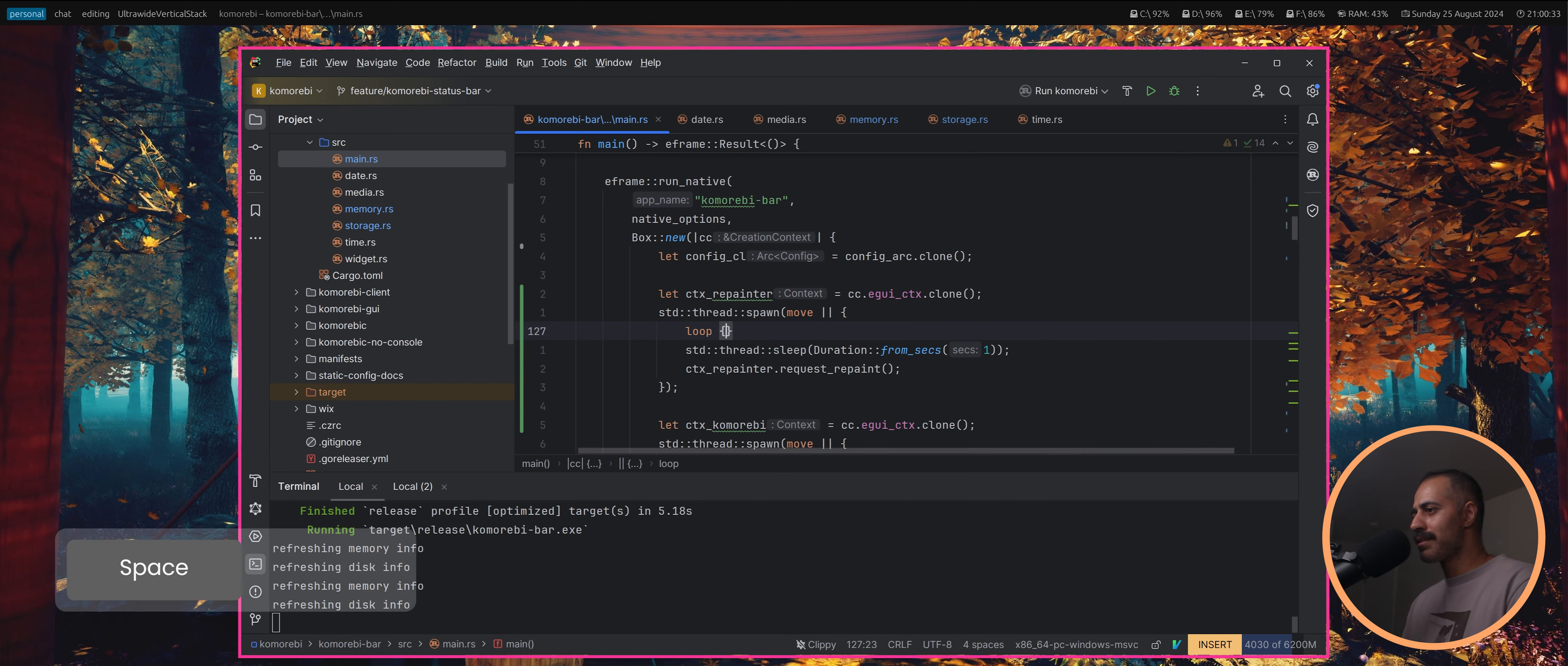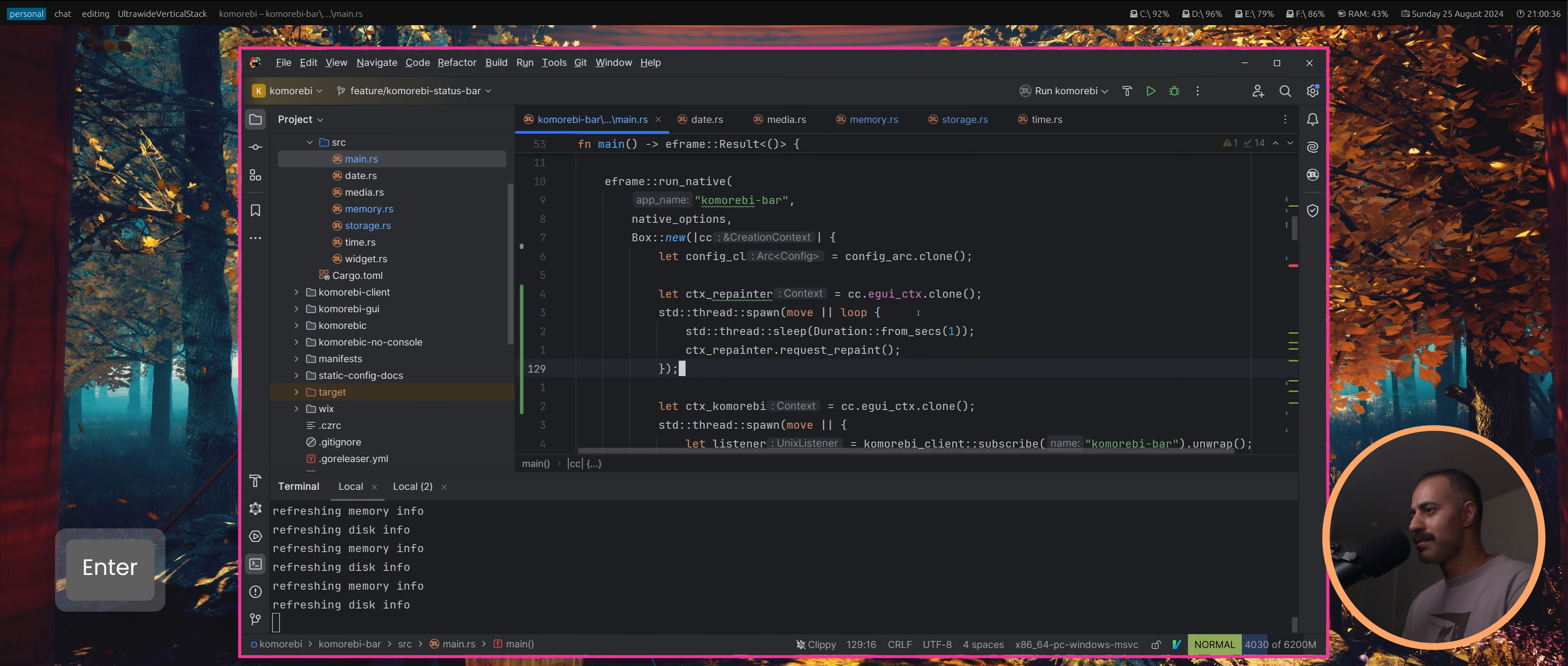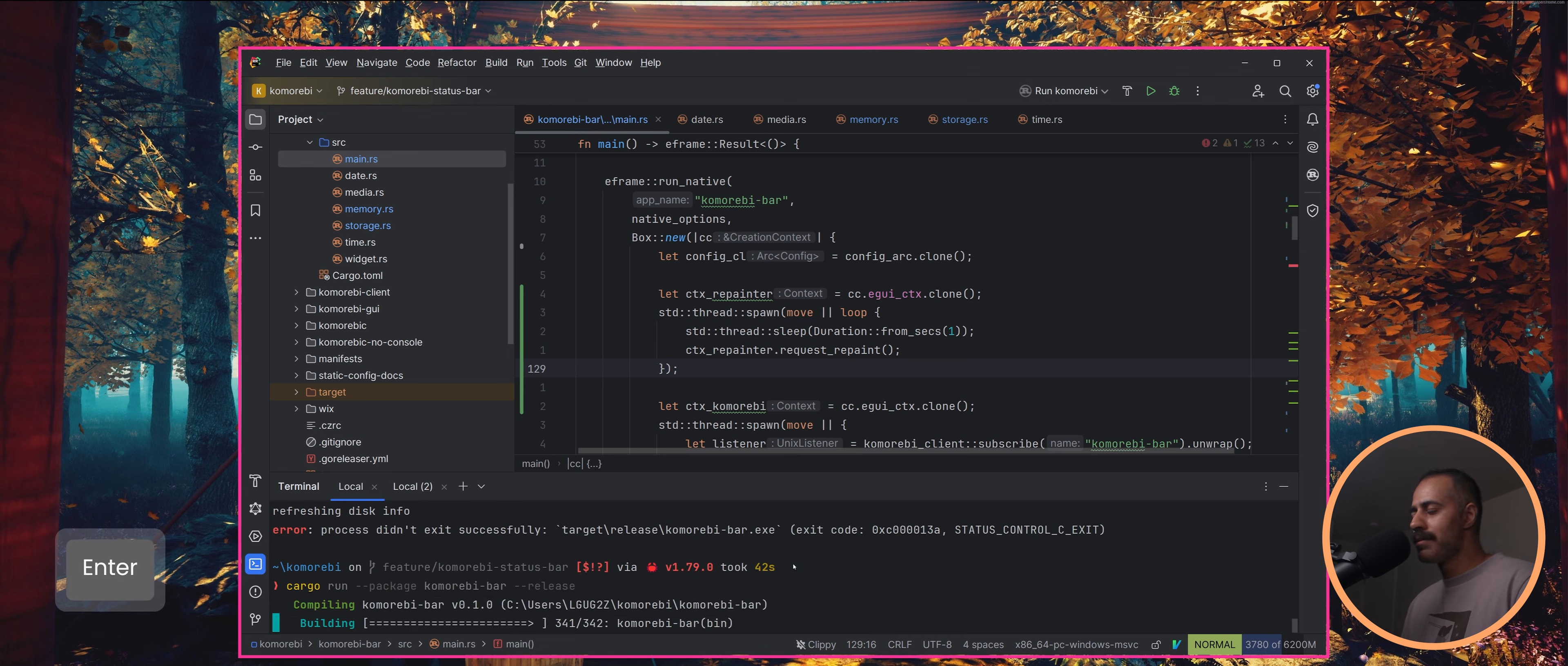There we go, that's what we wanted. Let's recompile that. I was like what the hell, why isn't it updating the seconds? We need to run this in a loop, not just once.